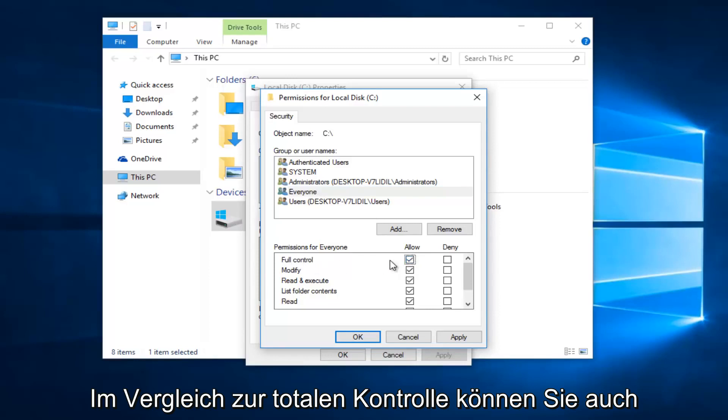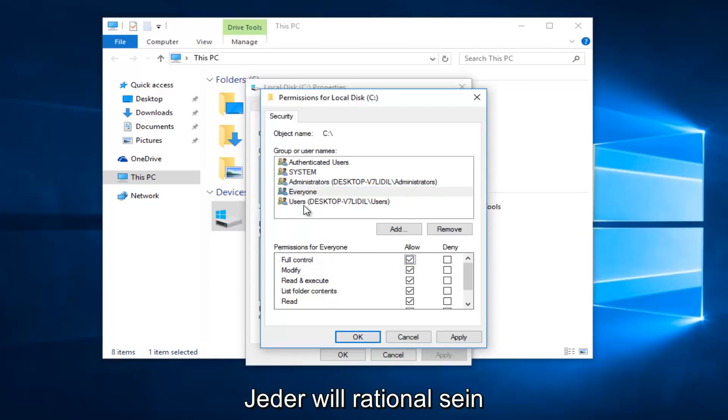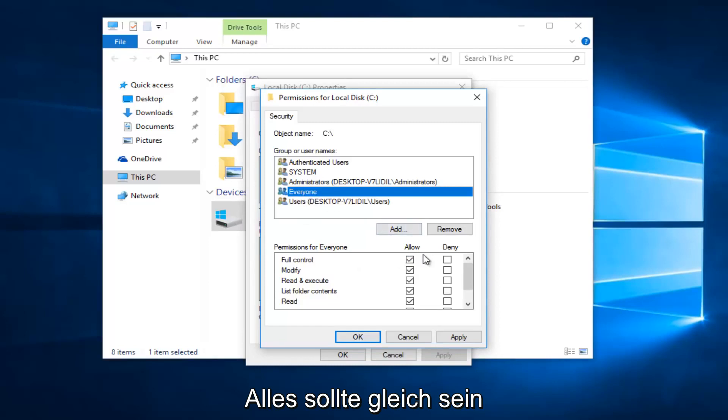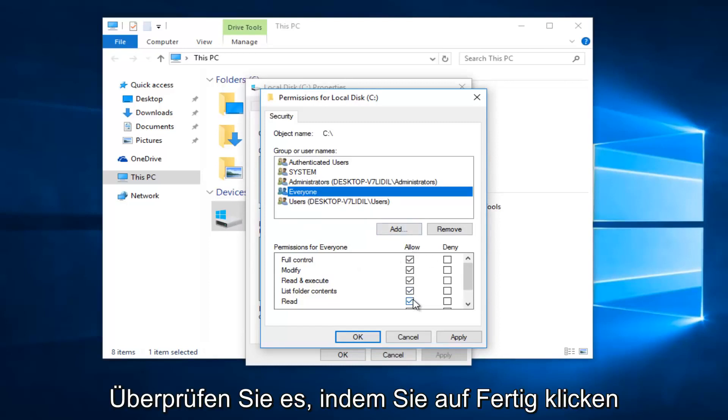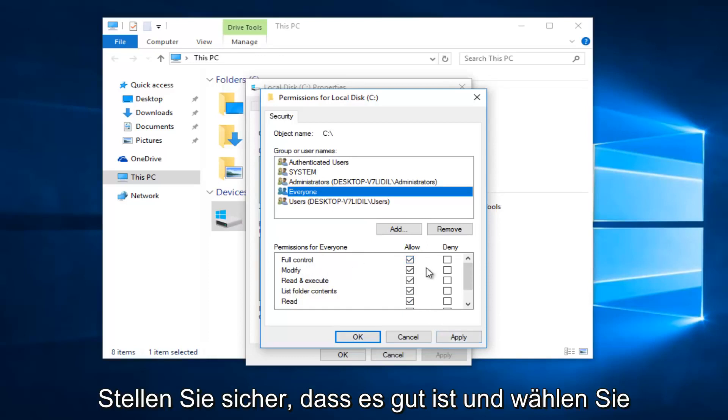You want everyone to have full control. If you click on 'everyone', everything should be checkboxed here by clicking on Full Control. Once you're done making sure that's correct, select and then click Apply and OK again.